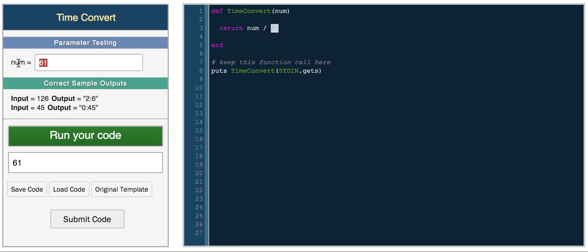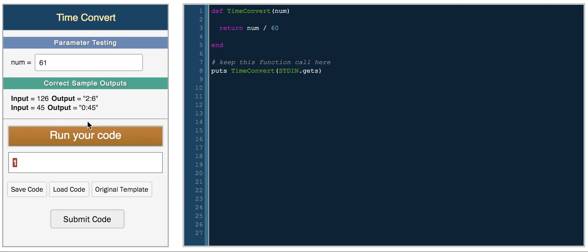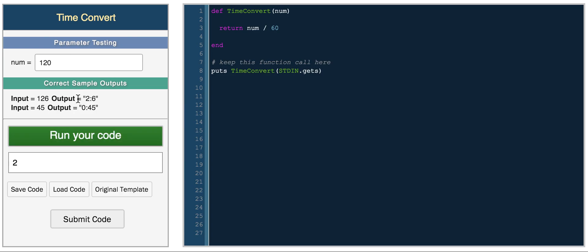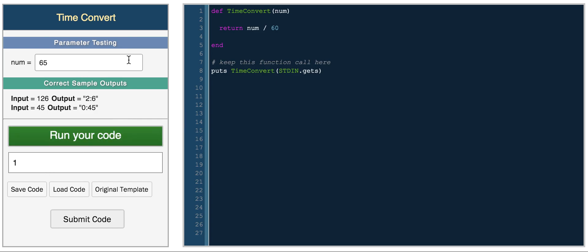So we give it 61 divided by 60 we should get 1. It gives us the integer value. So 61 divided by 60 is 1, so this is 1 hour. So if we gave it 120, this is 120 minutes, the input is in minutes. So 120 divided by 60 will give us 2, so we have 2 hours. If you do something like 65, it'll still give you 1 because 65 divided by 60 gives you 1 hour.